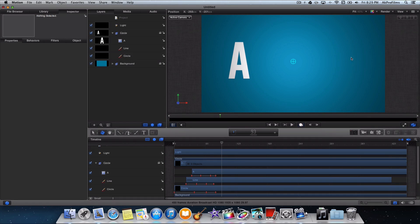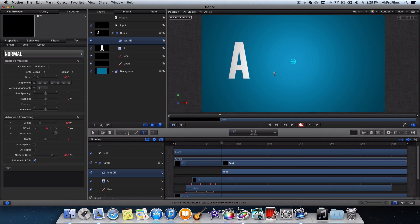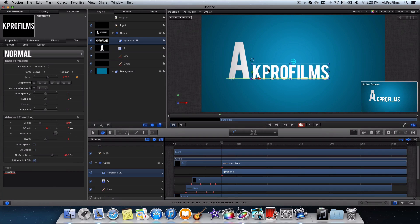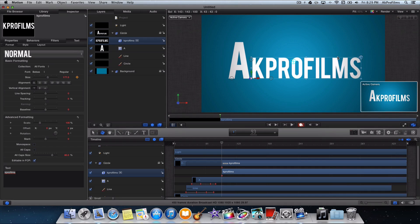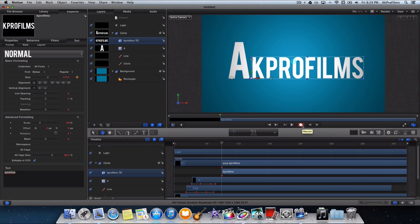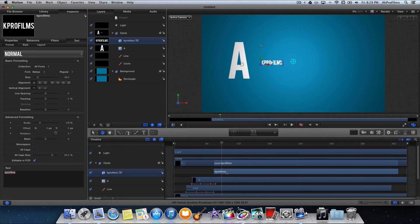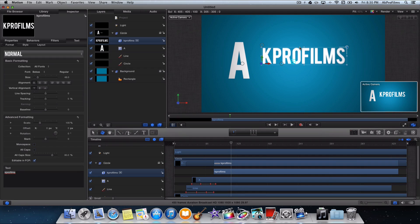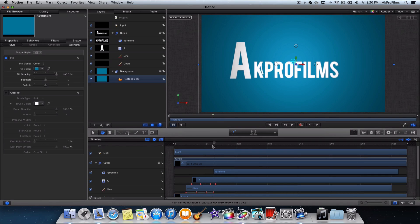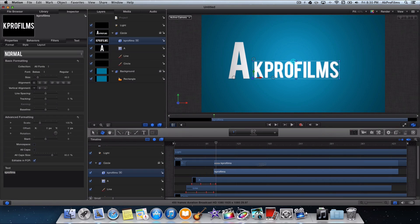Now let's add the part where the letters appear. Add another text object and put it over to the side. Add the rest of your text and increase the size to your liking. You can also increase it by dragging the handles, which is very convenient. Click on the KPro Films text and make sure you're not recording. Go to where you want it and move it over to where you want it to appear. Make sure the timing is right so it moves over correctly — it matches up nicely.